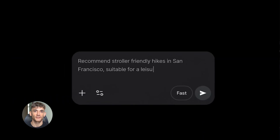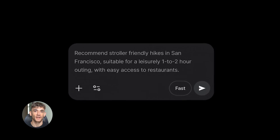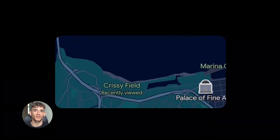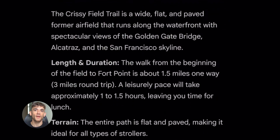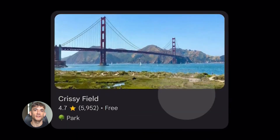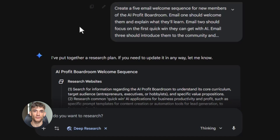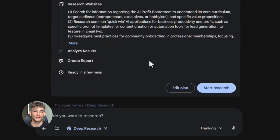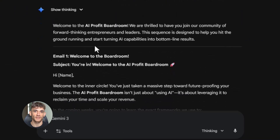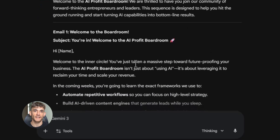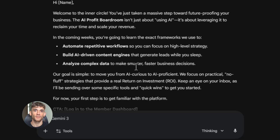Let me tell you about something that's going to change how you create content forever. Gemini 3.0 Pro can help you build entire content systems — not just one piece at a time, but whole sequences that work together. Here's what I did for the AI Profit Boardroom: I needed a welcome sequence for new members, five emails that introduce them to the community and show them how to get started with AI automation. Instead of writing each email separately, I used one master prompt.